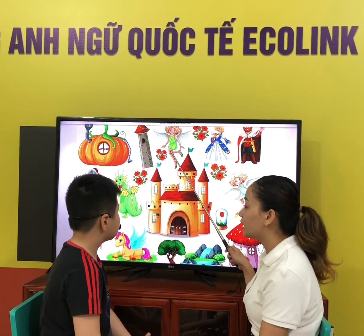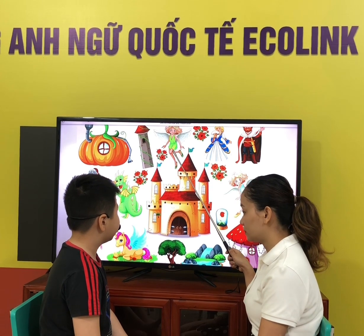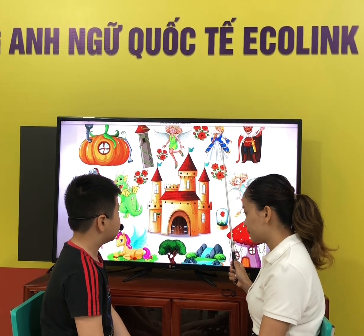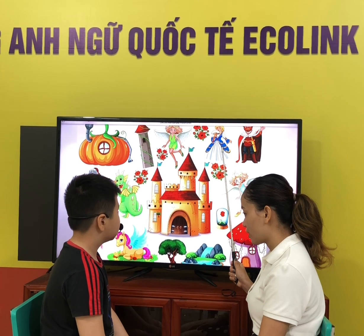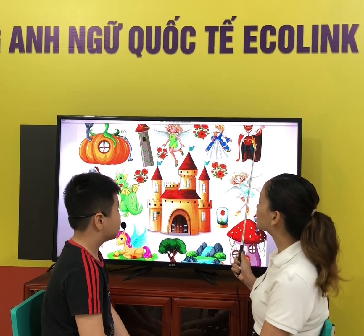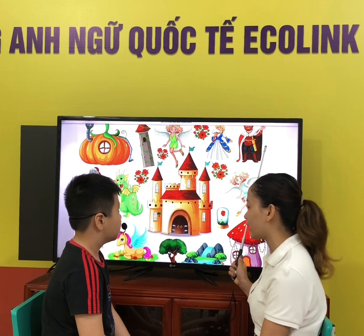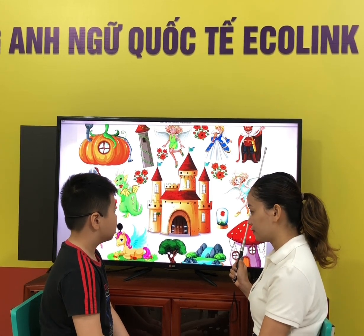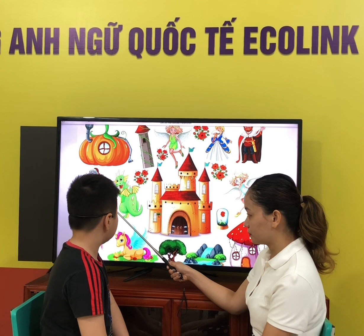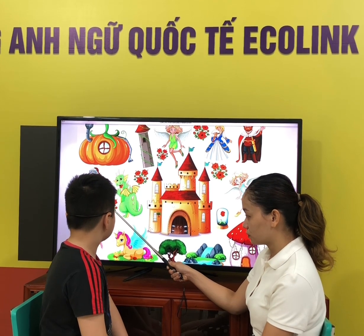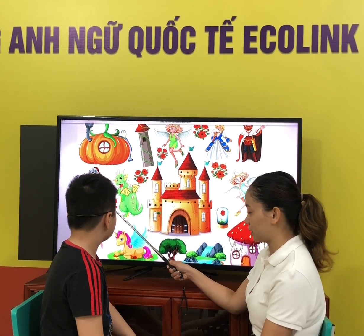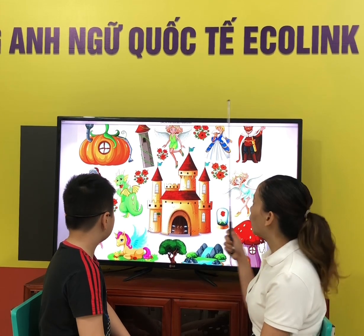What does she look like? She's beautiful. What does she look like? She's beautiful. What does he look like? He's handsome. What does he look like? Is he tall or short? He's tall.